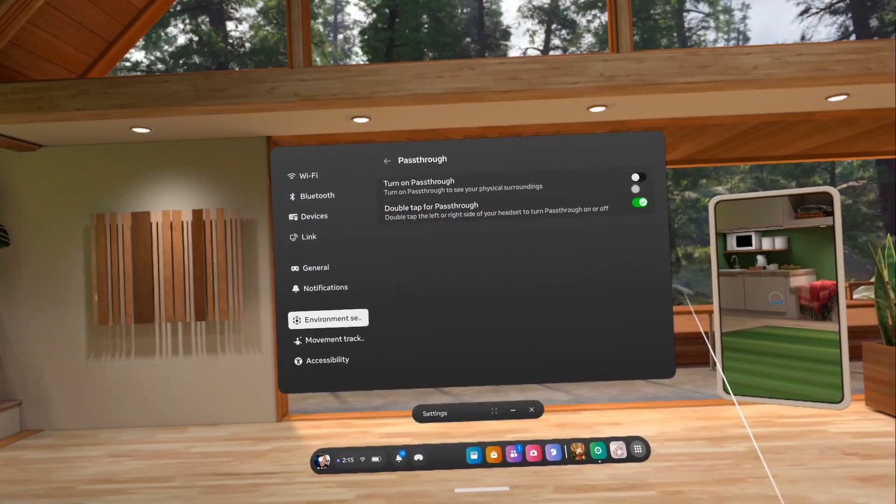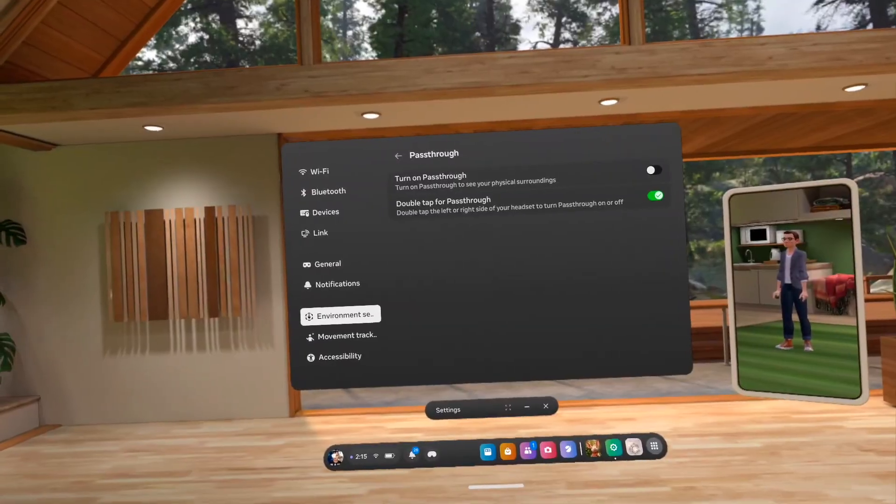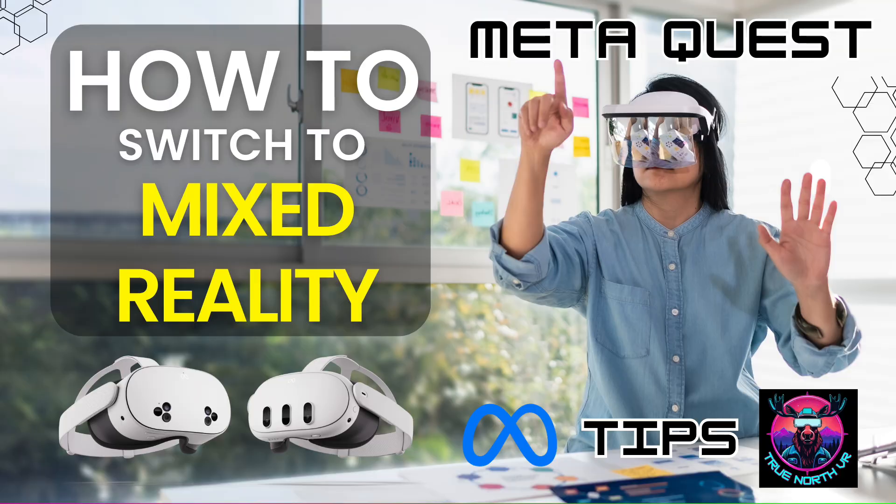Probably the longest way to do this but it's another option for you. Thank you for checking this one out. Make sure you check out my other MetaQuest tips. We'll see you next time here on True North VR.